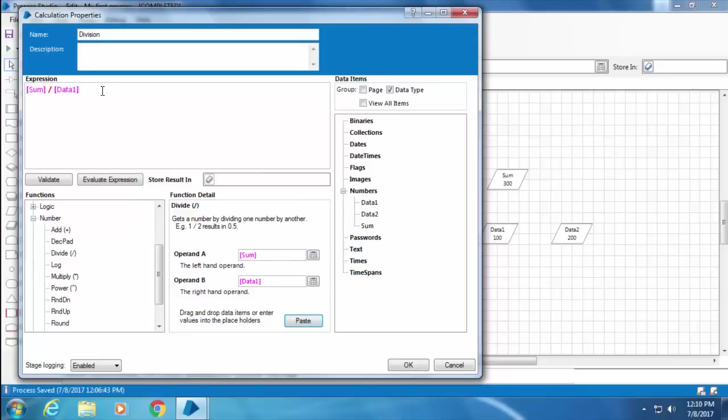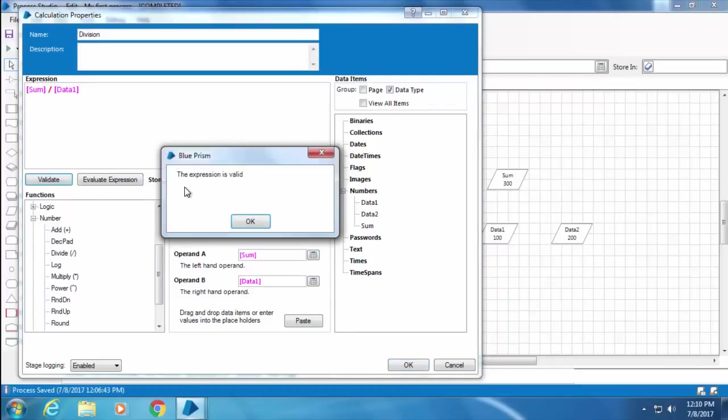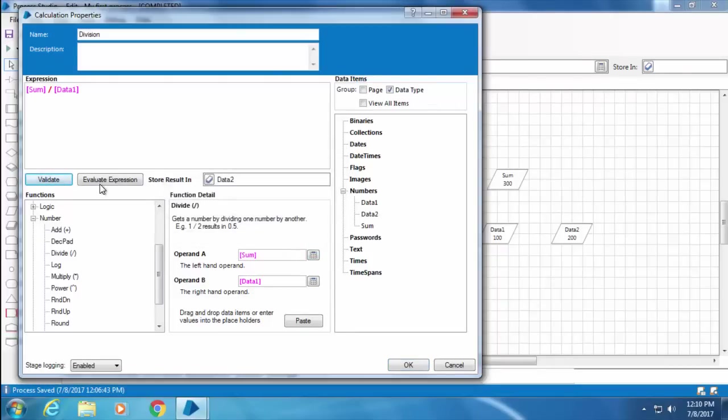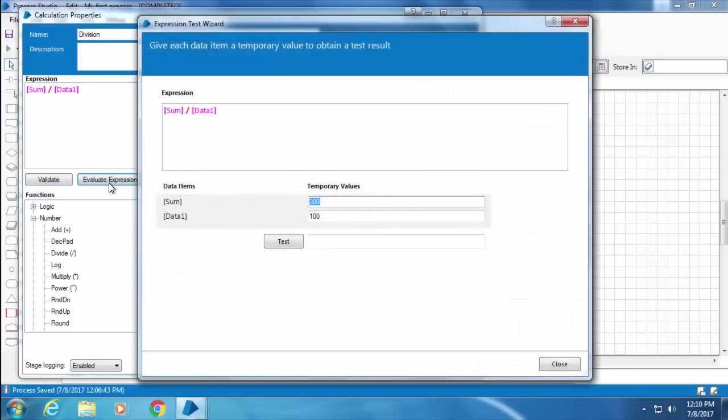And I want to store the result in Data 2, so I will drag and drop Data 2 here. Now if I click Validate, it says the expression is valid. You might be wondering what Evaluate Expression is. Let me show you.